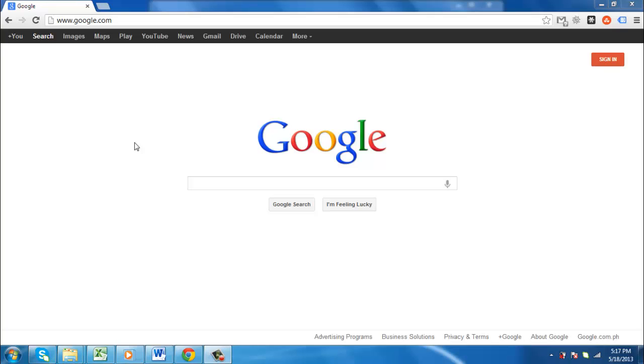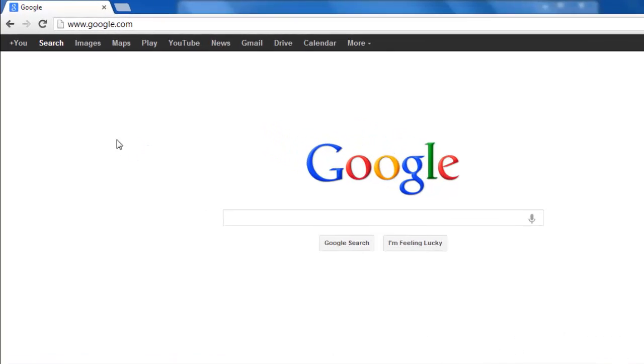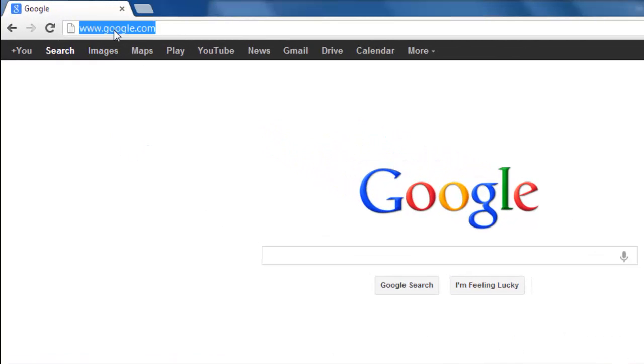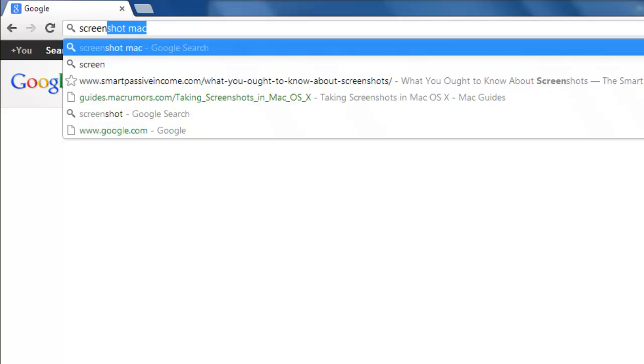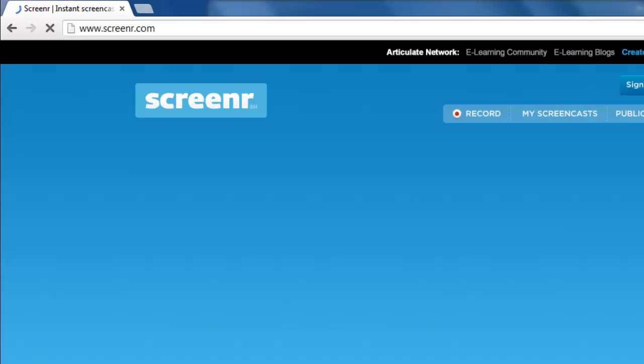In this tutorial you will learn how to record video from screen using an online service called Screener. First, open up your web browser and visit Screener.com.